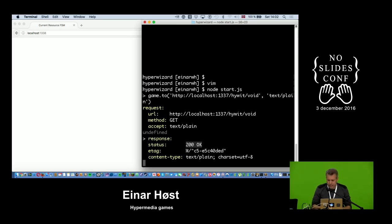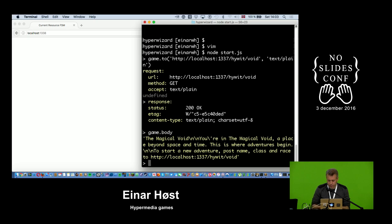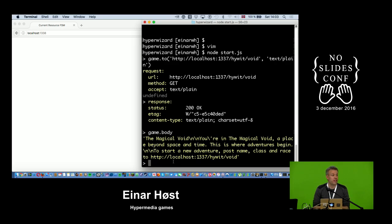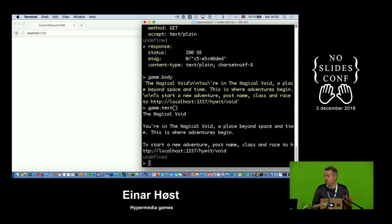The server also gave me an ETag for the resource — I'll look at what we can use ETags for later. The response body says something about a magical void where adventures begin, and you can start a new adventure. It's a very weak contract to have between a client and a server — just plain text, which means it could be anything. Not much to work with for writing a client.